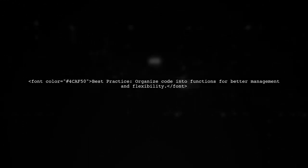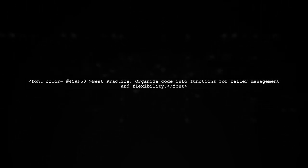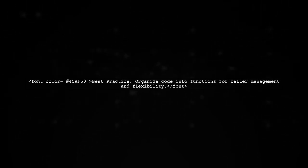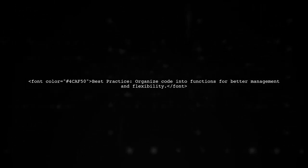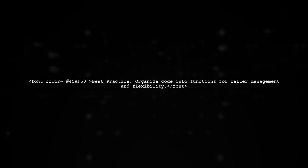By organizing your code into functions, you can easily manage changing values and extend your code to meet specific needs.